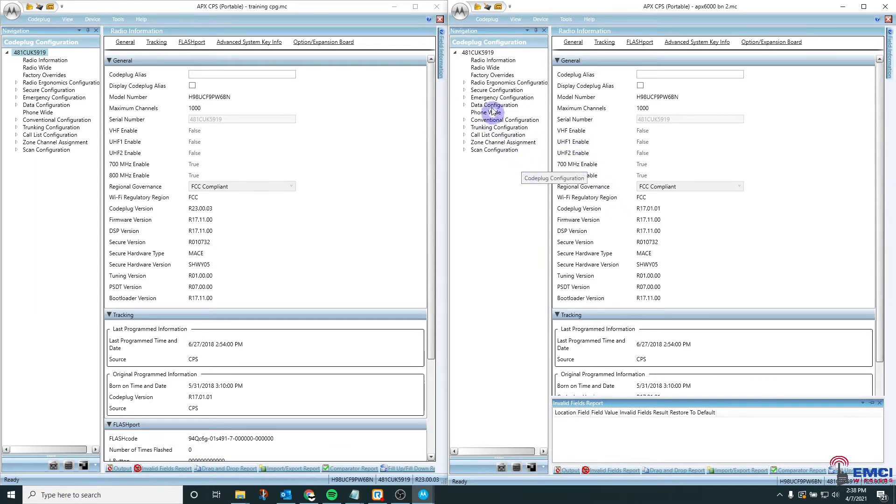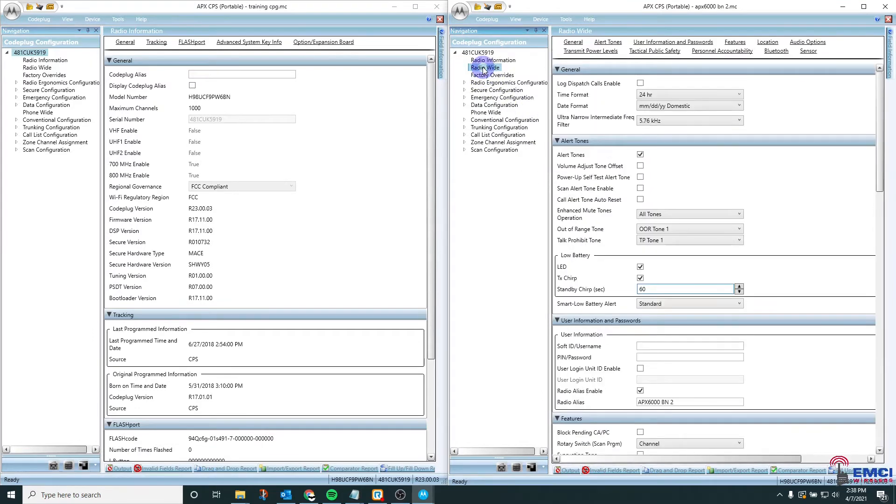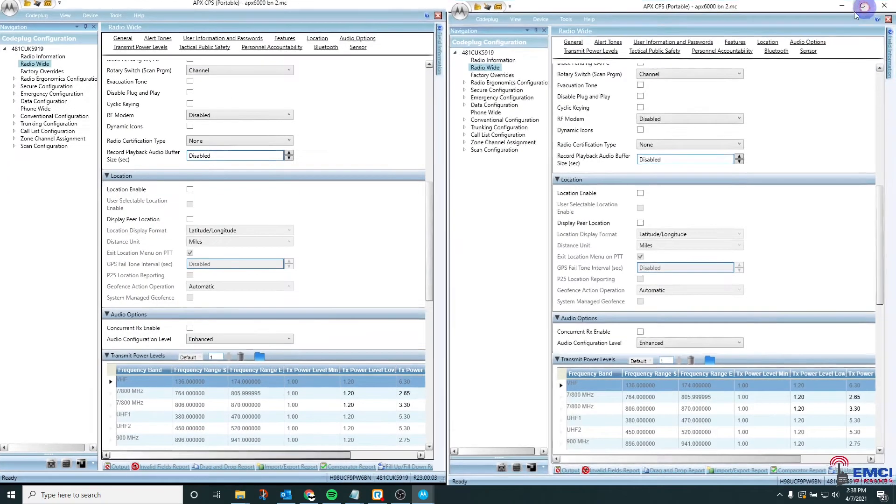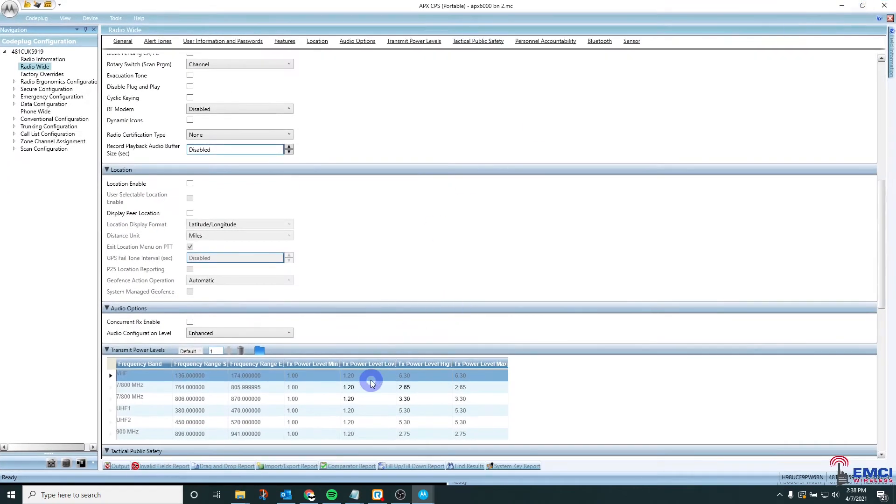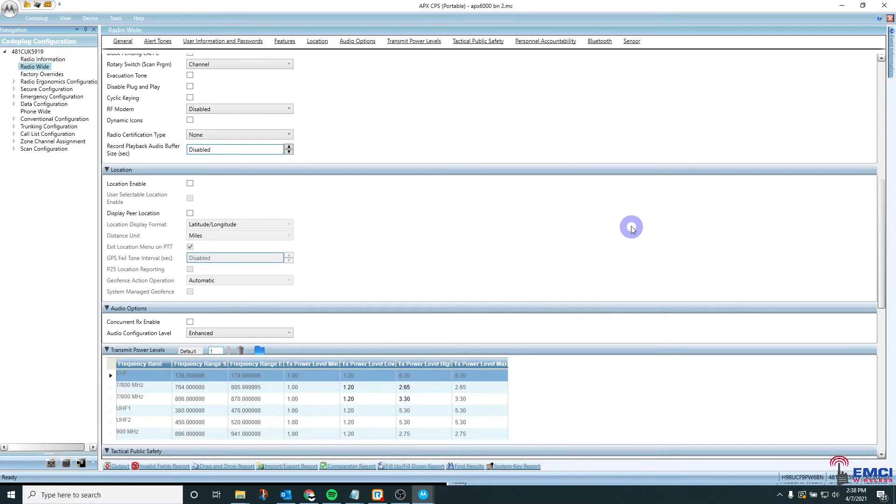The first thing is transmit power. So you're going to go to radio-wide transmit power levels. I'll expand this window and you're going to want to make sure that these transmit power levels either match the minimum and maximum defaults for the radio or the parameters given to you by the customer or engineer.